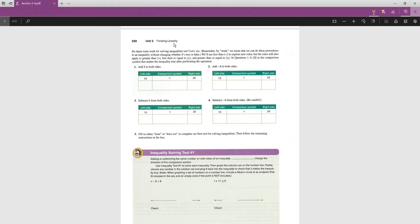First, add 8 to both sides: 10 + 8 = 18 and 20 + 8 = 28, giving us '18 is less than 28' — still true. Next, add negative 8 to both sides: 10 + (−8) = 2 and 20 + (−8) = 12, giving us '2 is less than 12' — still true.